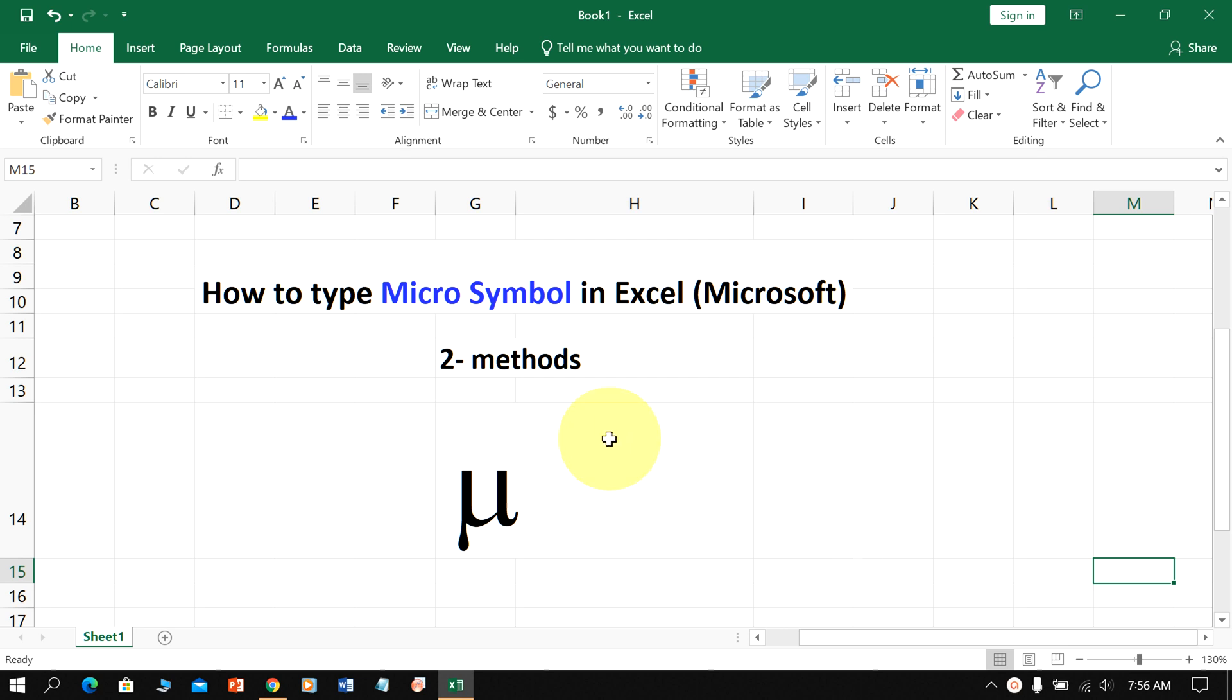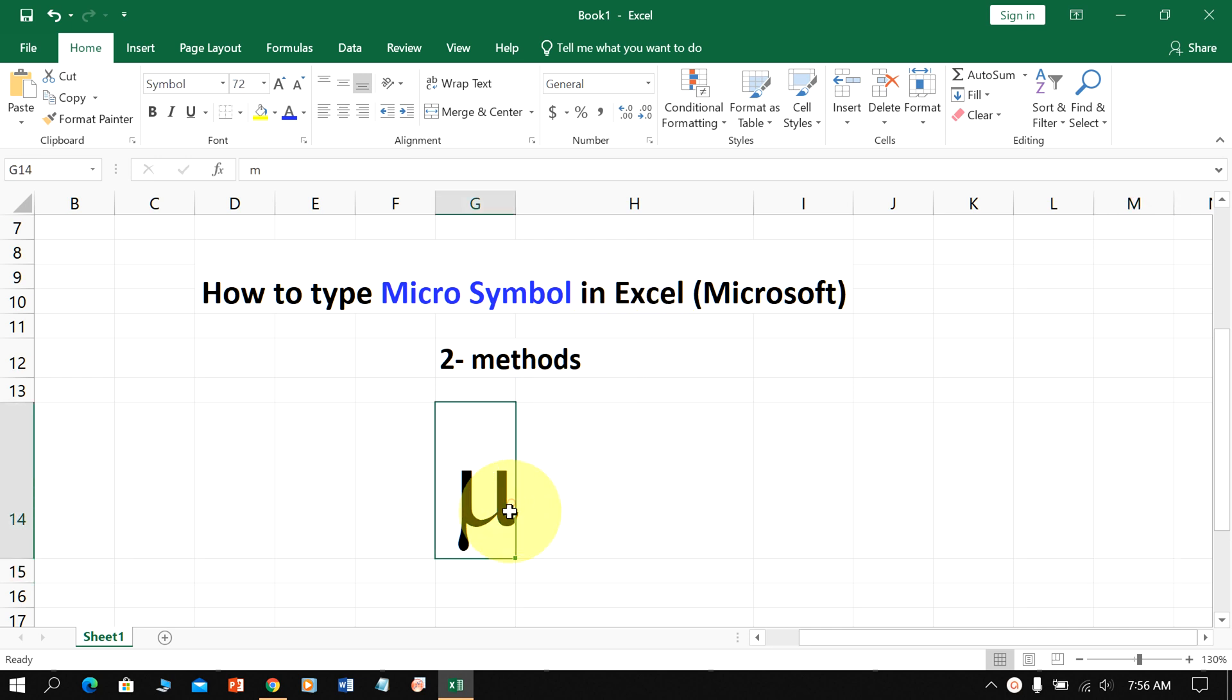In this video, you will see how to type the micro symbol in Excel. There are two quick methods to insert the micro symbol in Excel. Let's get started.